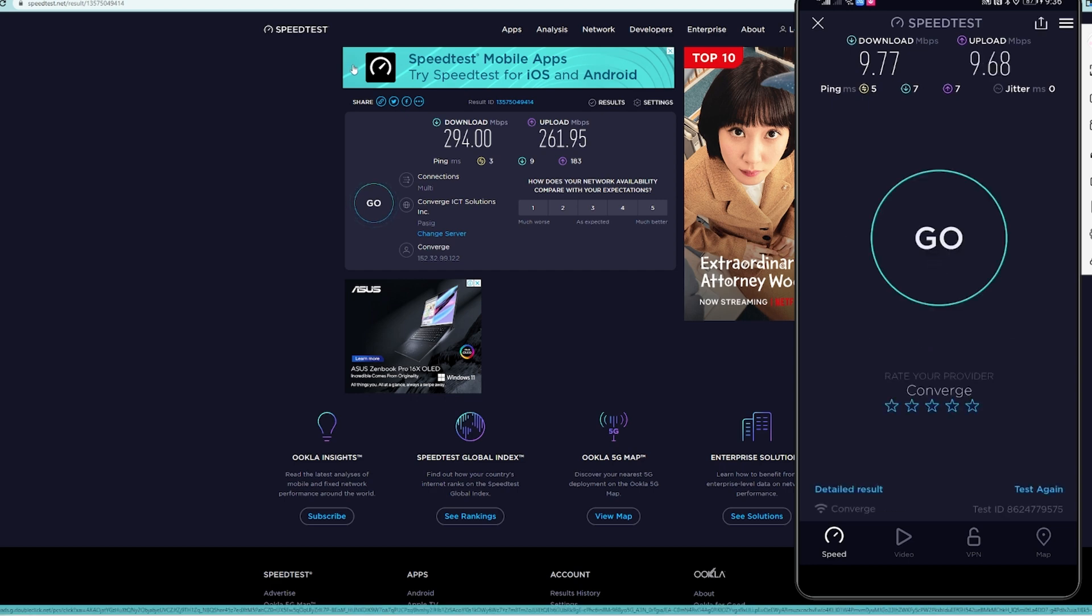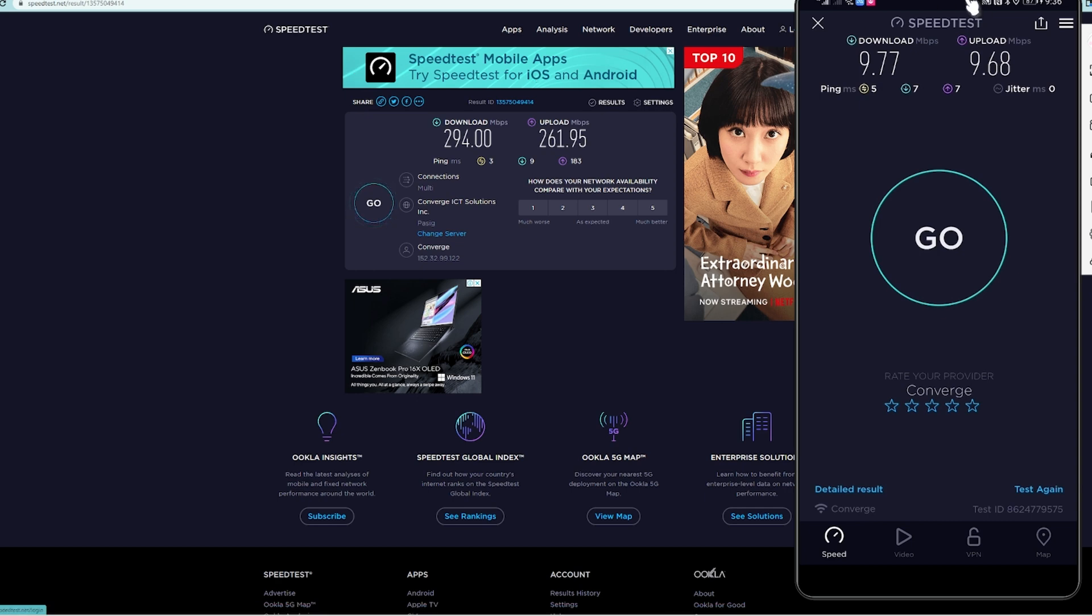Right now we're able to see that the bandwidth limiting function of the ASUS ZenWiFi works. We are able to achieve only 9.77 Mbps for download and 9.68 Mbps for upload. This is actually working.